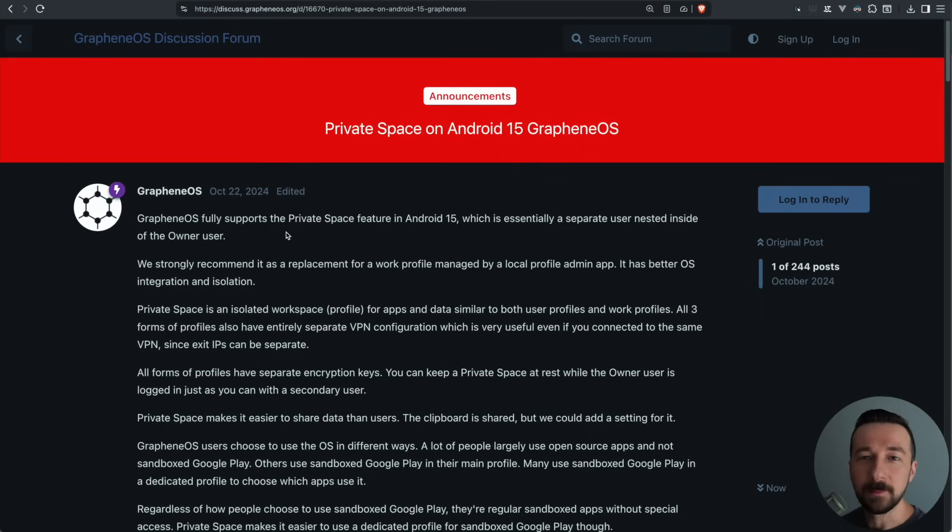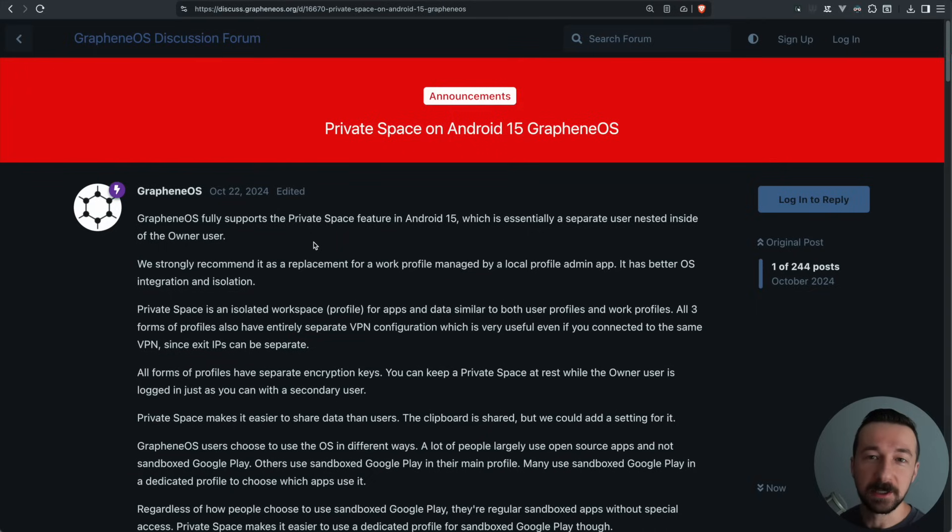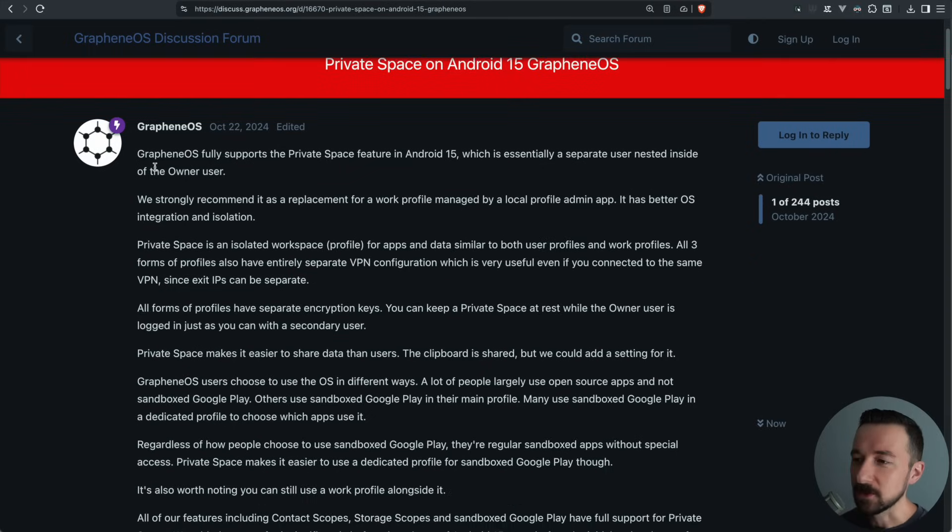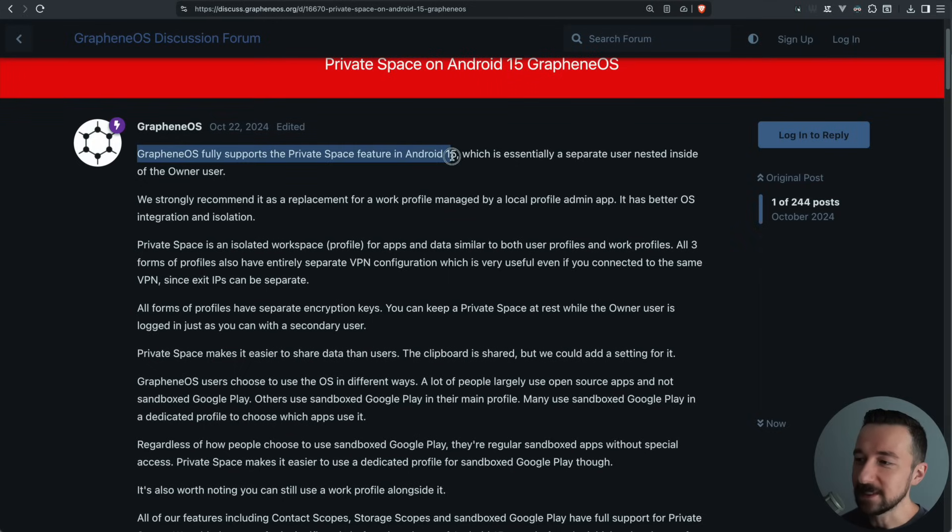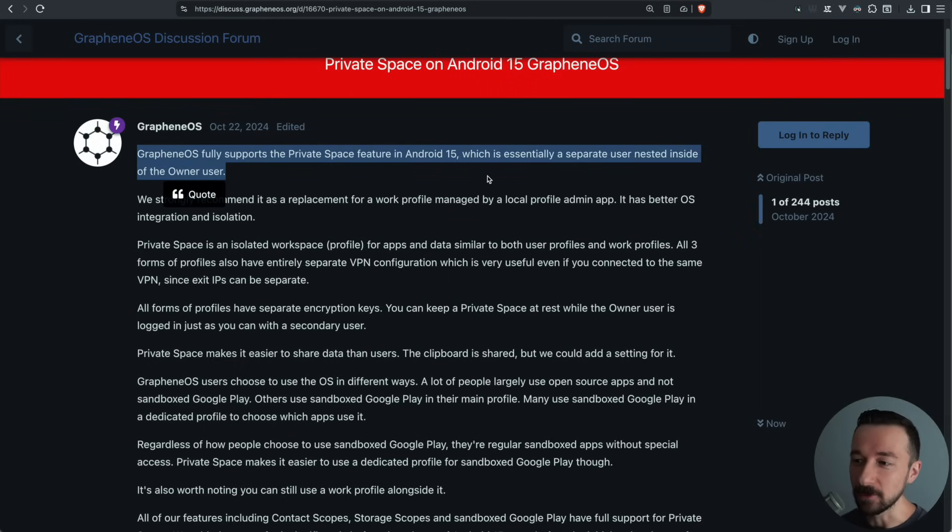I want to start by going through the official announcement first by the Graphene OS team on the discussion forum. I realize this was posted almost a year ago, and some things have changed since the initial announcement, but I still think it's beneficial to go through. So Graphene OS fully supports the private space feature on Android 15, which is essentially a separate user nested inside of the owner user.